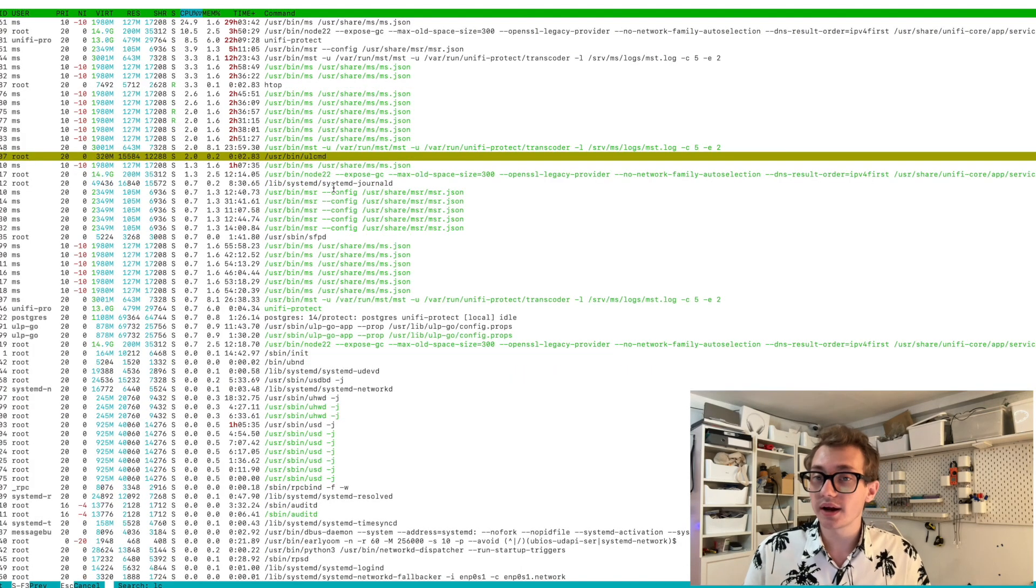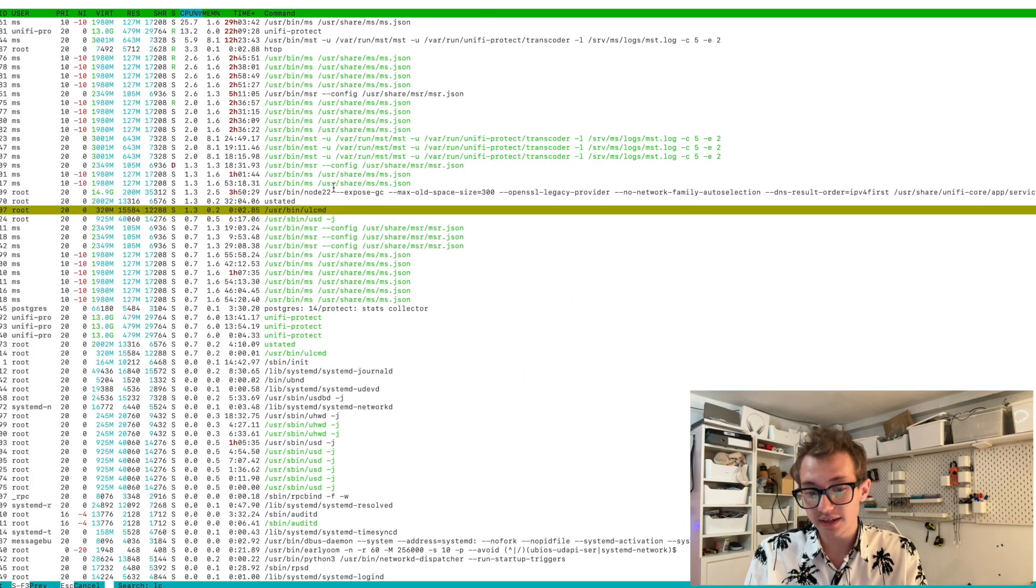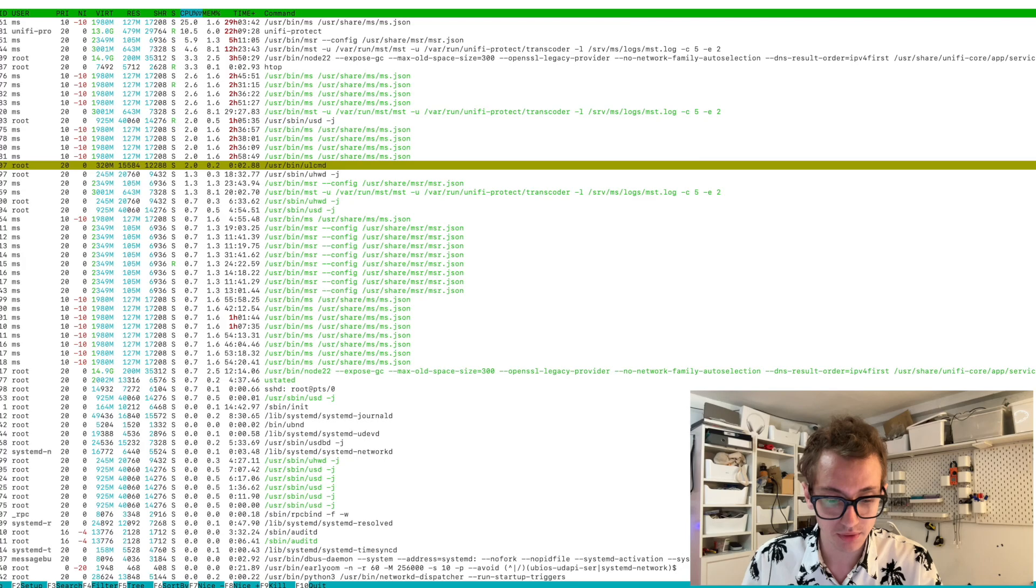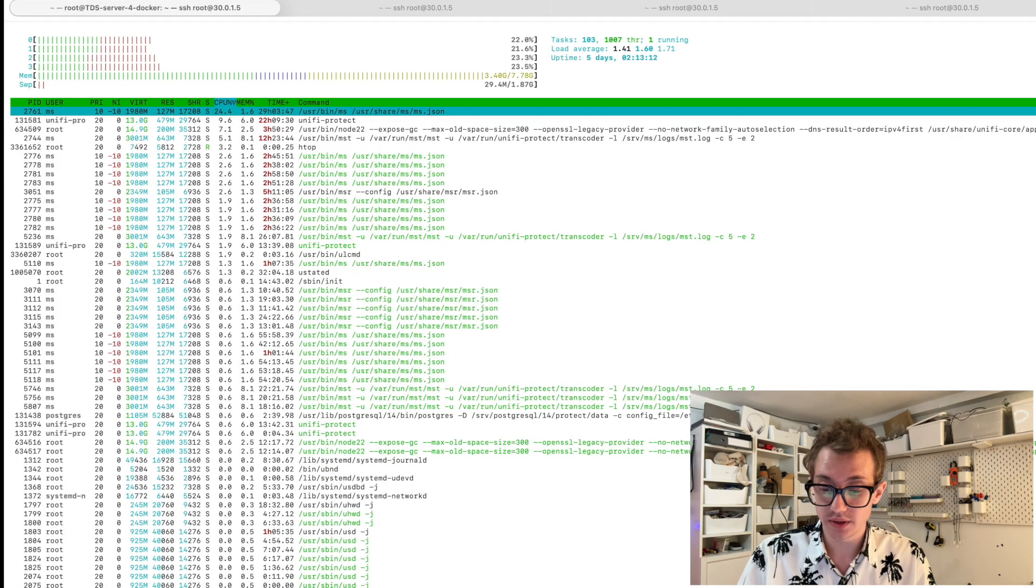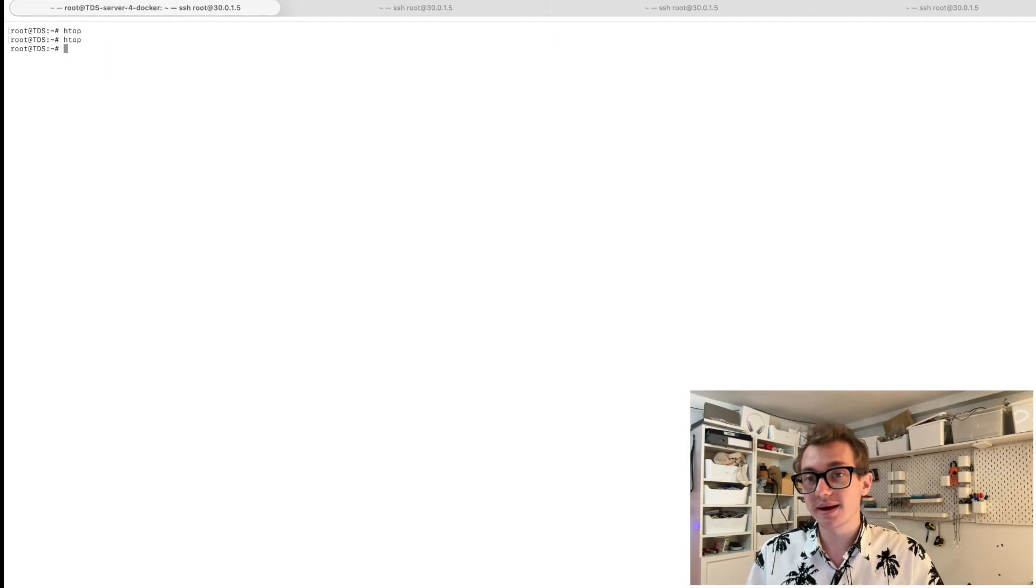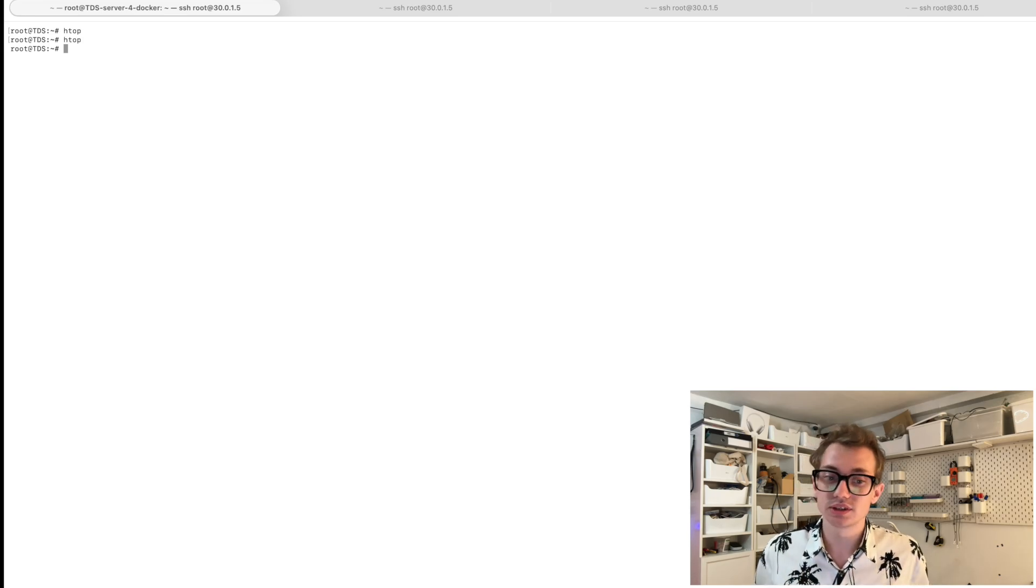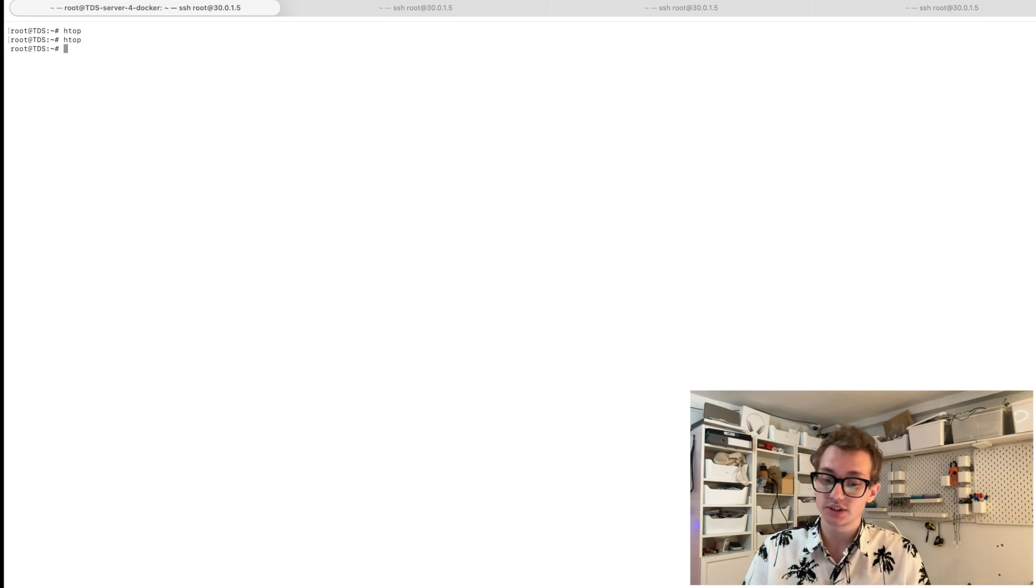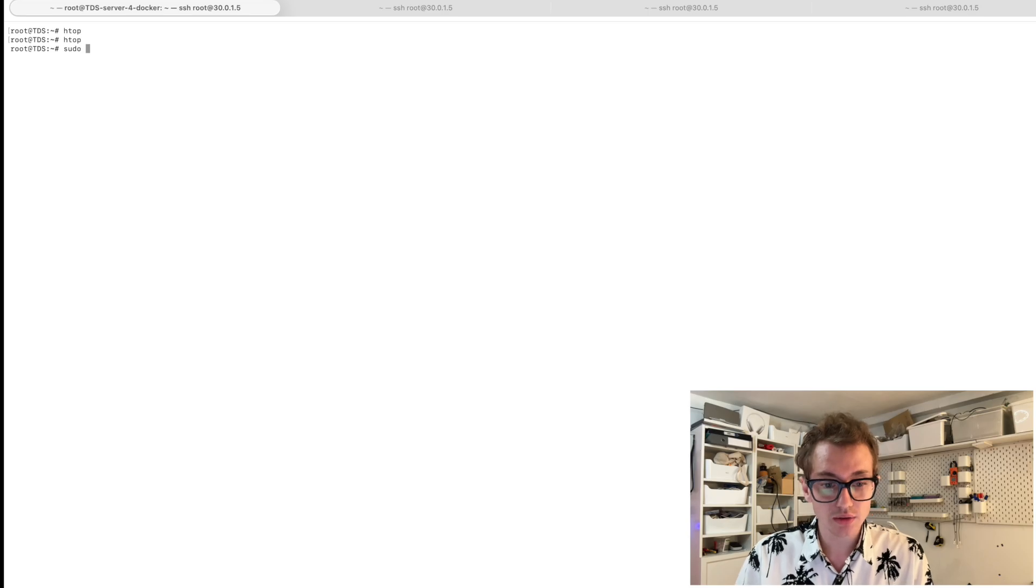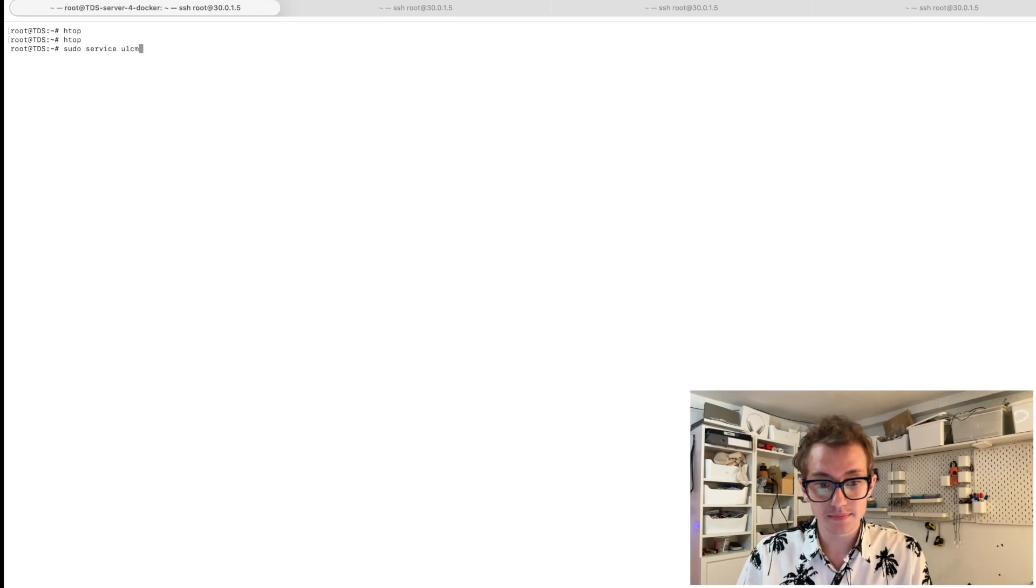So what I initially needed to do now is I need to find out more information about that process. So if I get out of the HTOP screen that we were using, to find out more information about a process, you want to look at the system configuration for that process that is running. So I'm going to do sudo service ULCMD status.